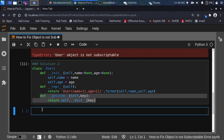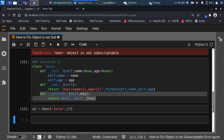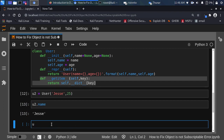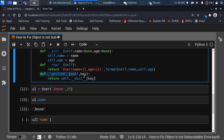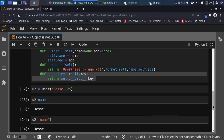Now creating user2 with the same name 'Jesse' and age 25 — if I call it with dot syntax, user2.name, we are going to get 'Jesse'. And if I go with user2['name'] using the bracket notation, we are also going to get the result, because I added the __getitem__ feature which converts the object so it can be called using both the dot syntax and the dictionary option.